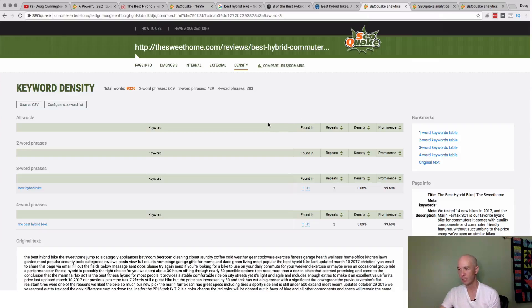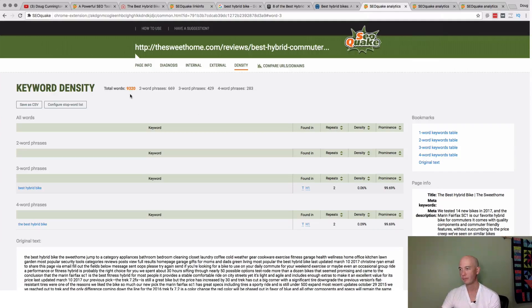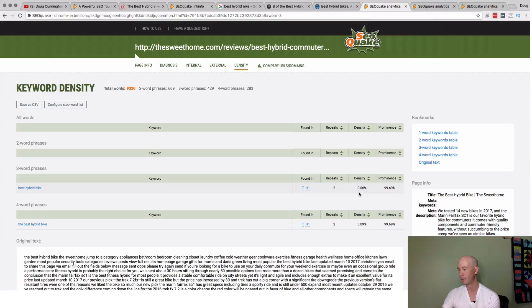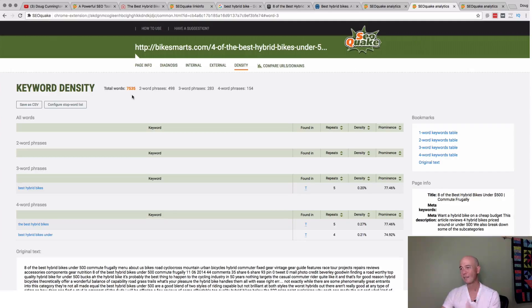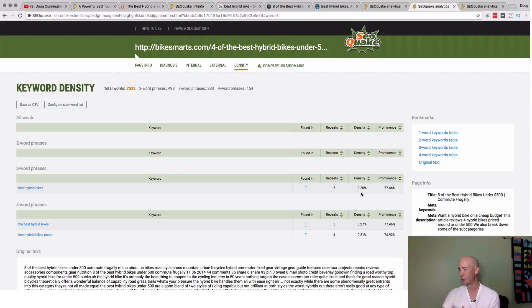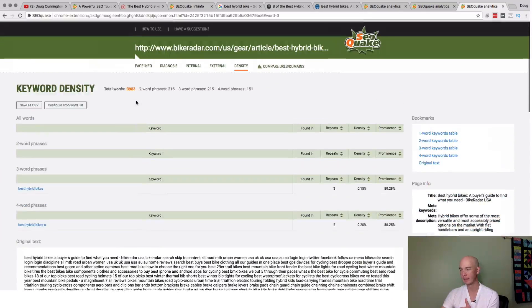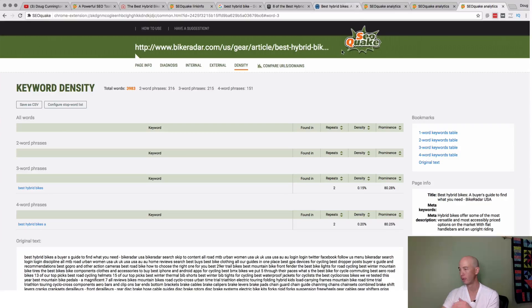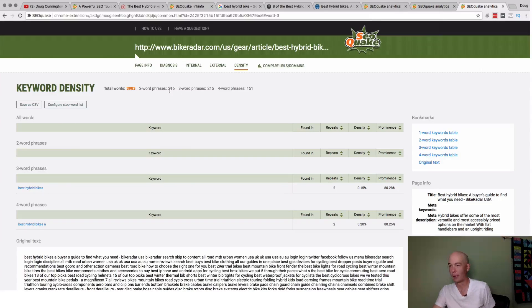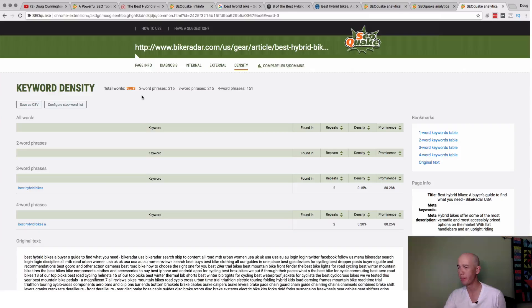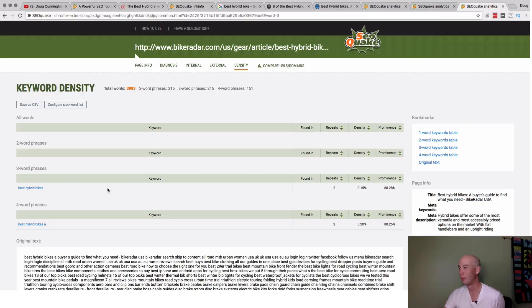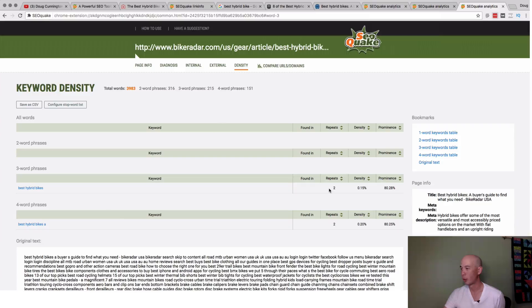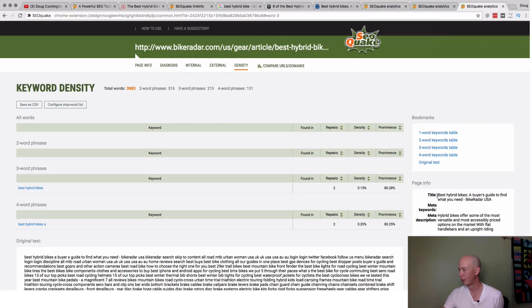So what we see here is the Sweet Home, 9,300 words and used two times. That is a very low density. We see the other site, Bike Smarts. 7,500 words. It's used five times. It's 0.2%. And then we see Bike Radar. It has just under 4,000 words. They don't use Best Hybrid Bikes in the title. They use it twice in the article. But it doesn't show up as an H1 tag even though. So it's sort of strange, right? So it's actually in the title Best Hybrid Bikes. That's strange. I was going to say it's Bikes versus Bike, but it is sort of strange that it's not denoted in the specific title or H1. It's like their theme doesn't use an H1 tag or something.